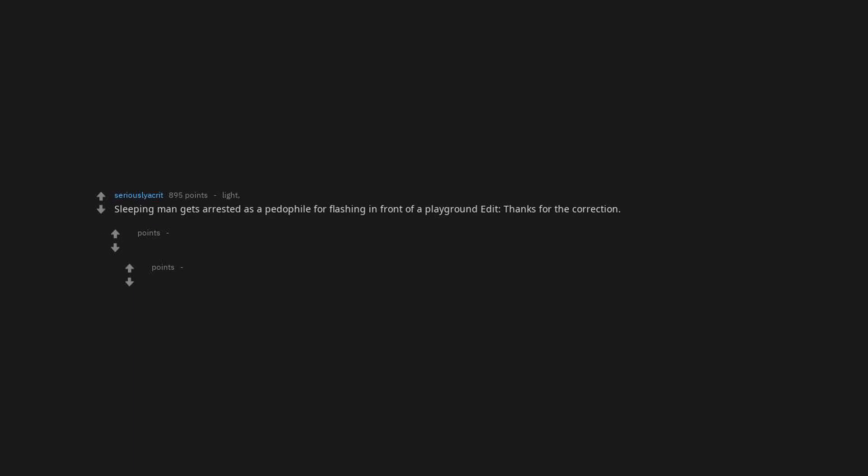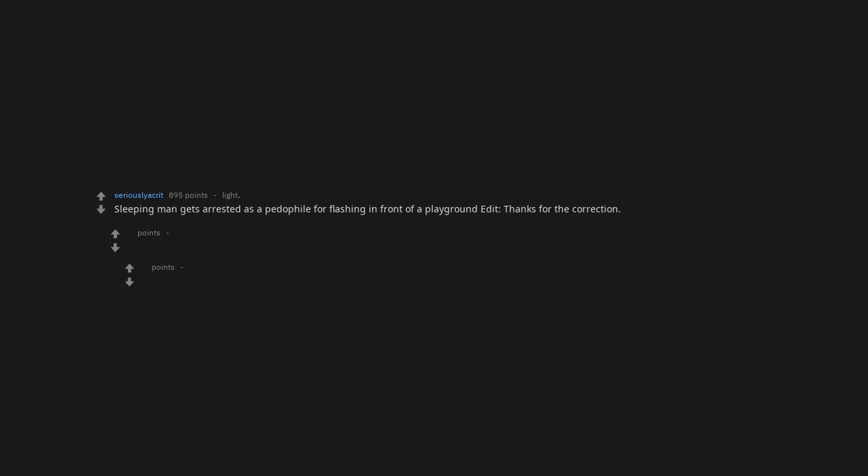It would make family gatherings pretty awkward. Stupid sexy cousins. Sleeping man gets arrested as a pedophile for flashing in front of a playground. Edit, thanks for the correction. Sleeping man gets arrested as a pedophile for flashing in front of a playground.